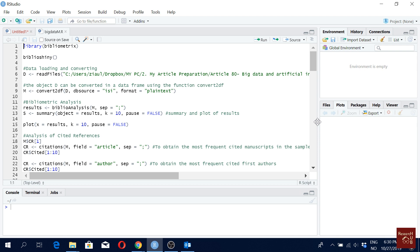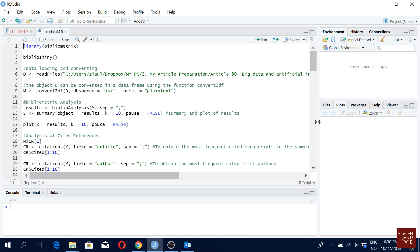But one of the issues with BiblioShiny is that you do not have the bibliographic coupling option. You have co-citation, factorial analysis, social network, all these things, but you don't have bibliographic coupling. And in my personal experience I find that when I want to cluster the articles, I want to find different themes in the topic that I'm researching using the bibliometric tools, I find the bibliographic coupling tool the most robust one or one of the most robust ones.